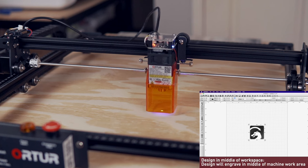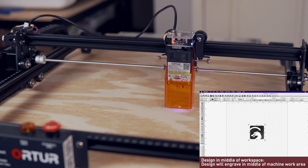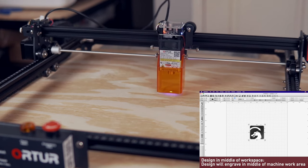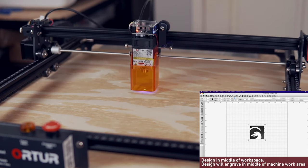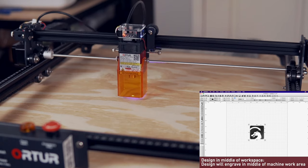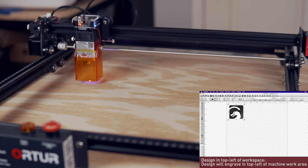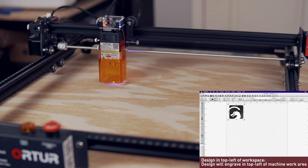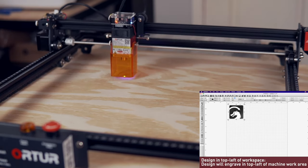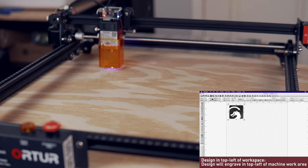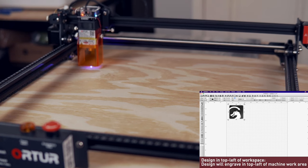With this method, you can expect that if your design is in the middle of your workspace, it will be engraved in the middle of your machine's work area. Anywhere you place a design in LightBurn's workspace is exactly where it will run in your machine's work area.